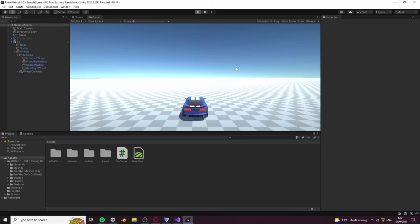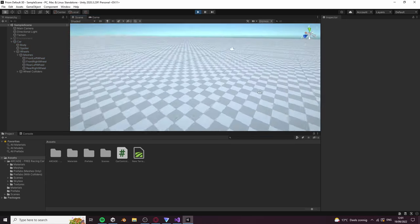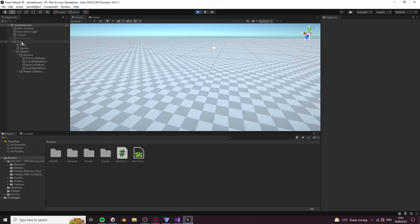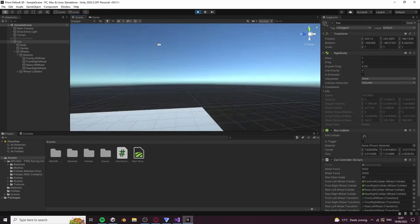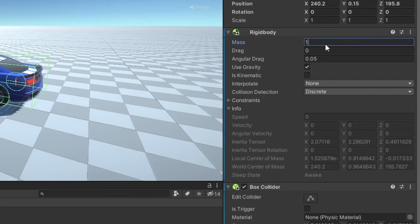With this you can press play and you'll find yourself wondering where the car went. This is because we told Unity that our car was only one kilogram, so set the mass of our rigidbody to something like 1300.